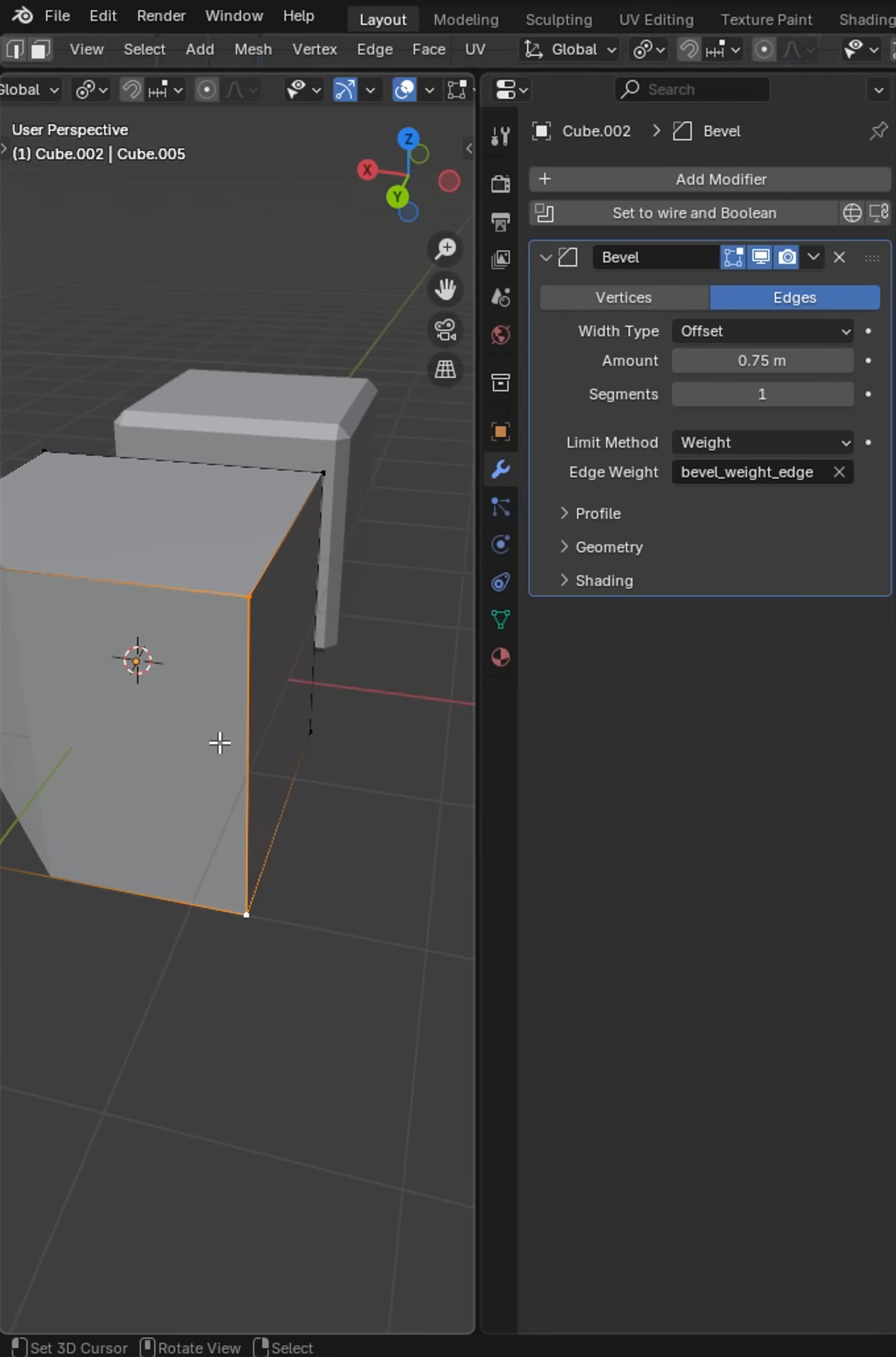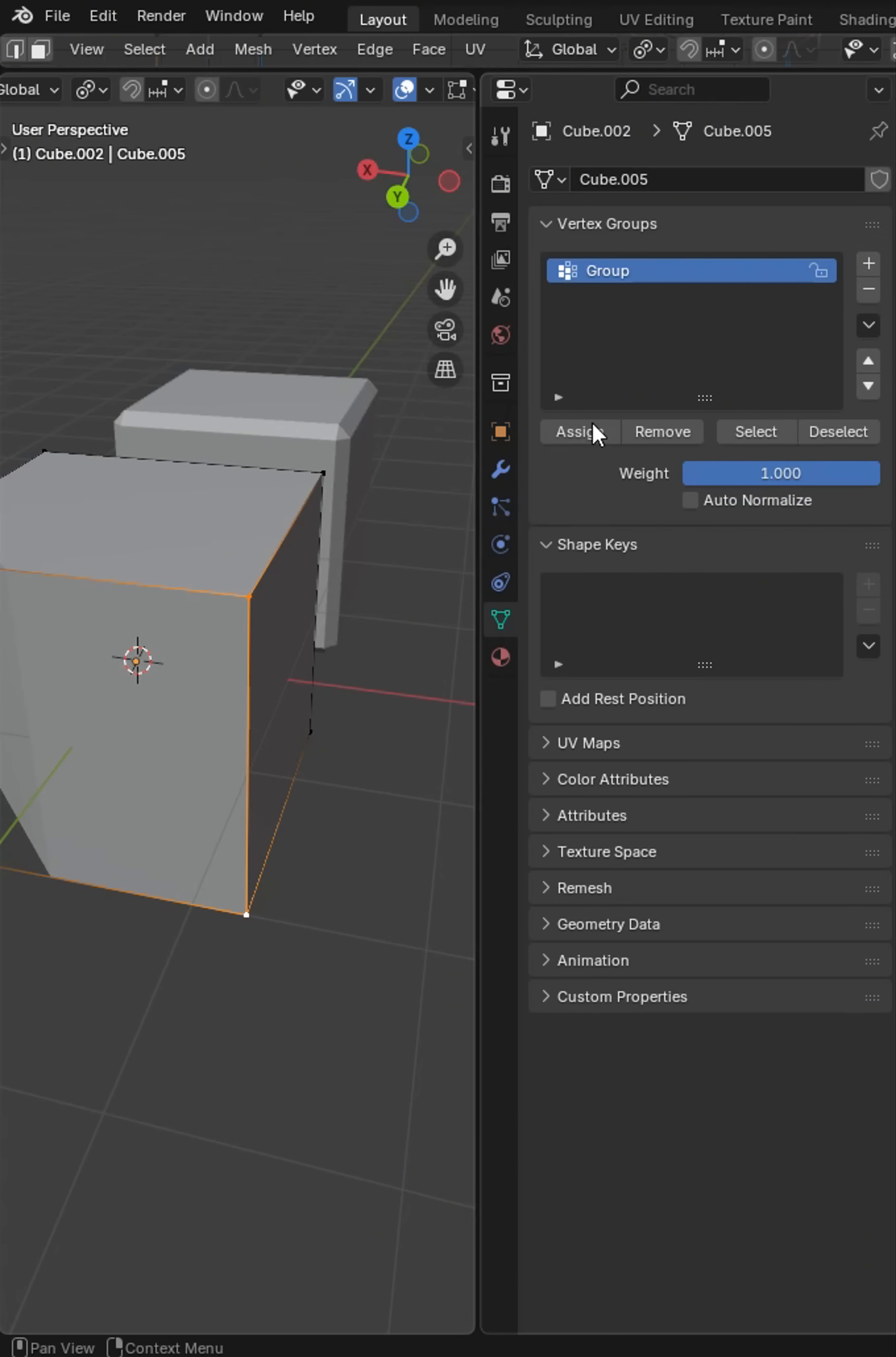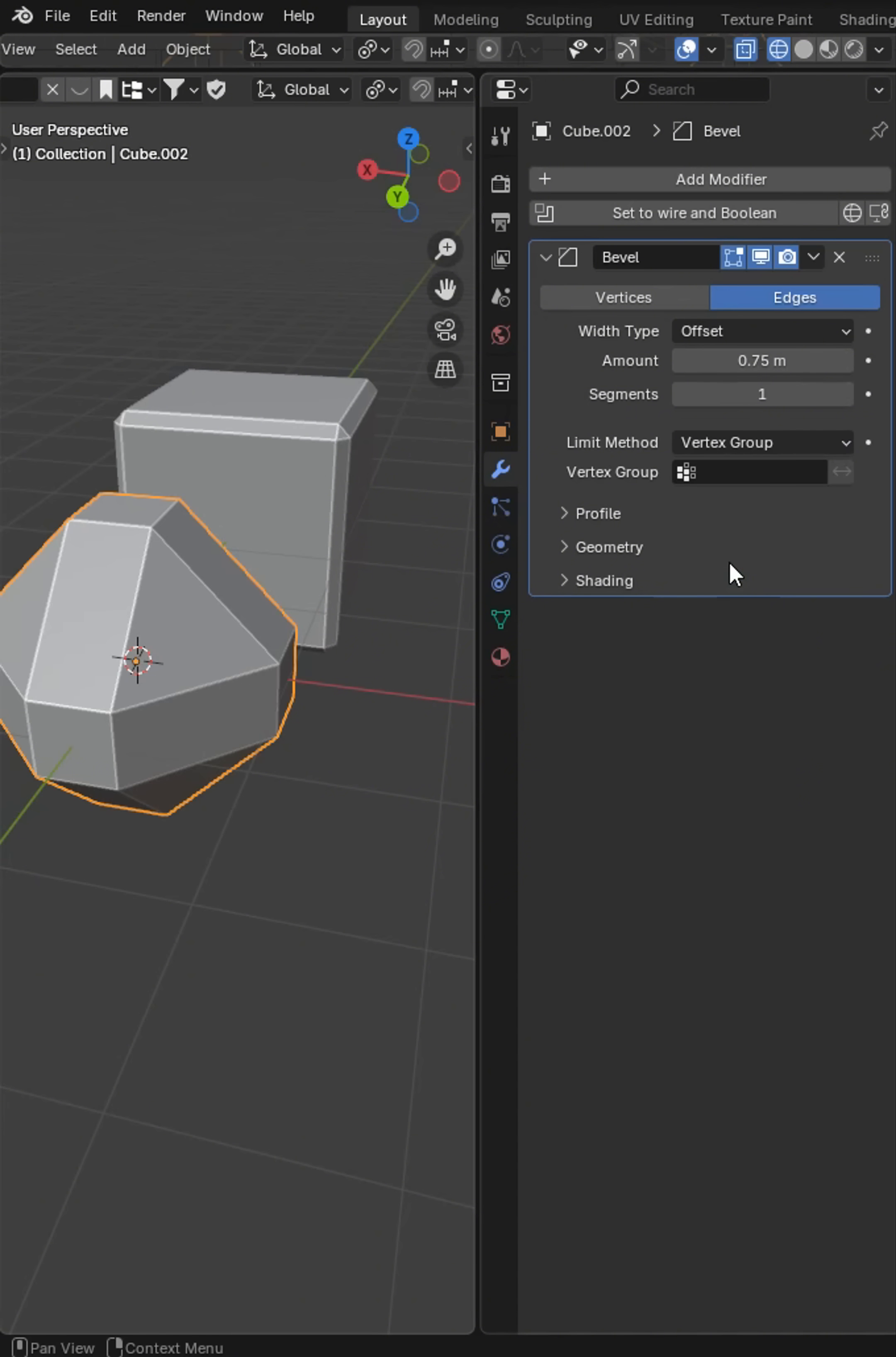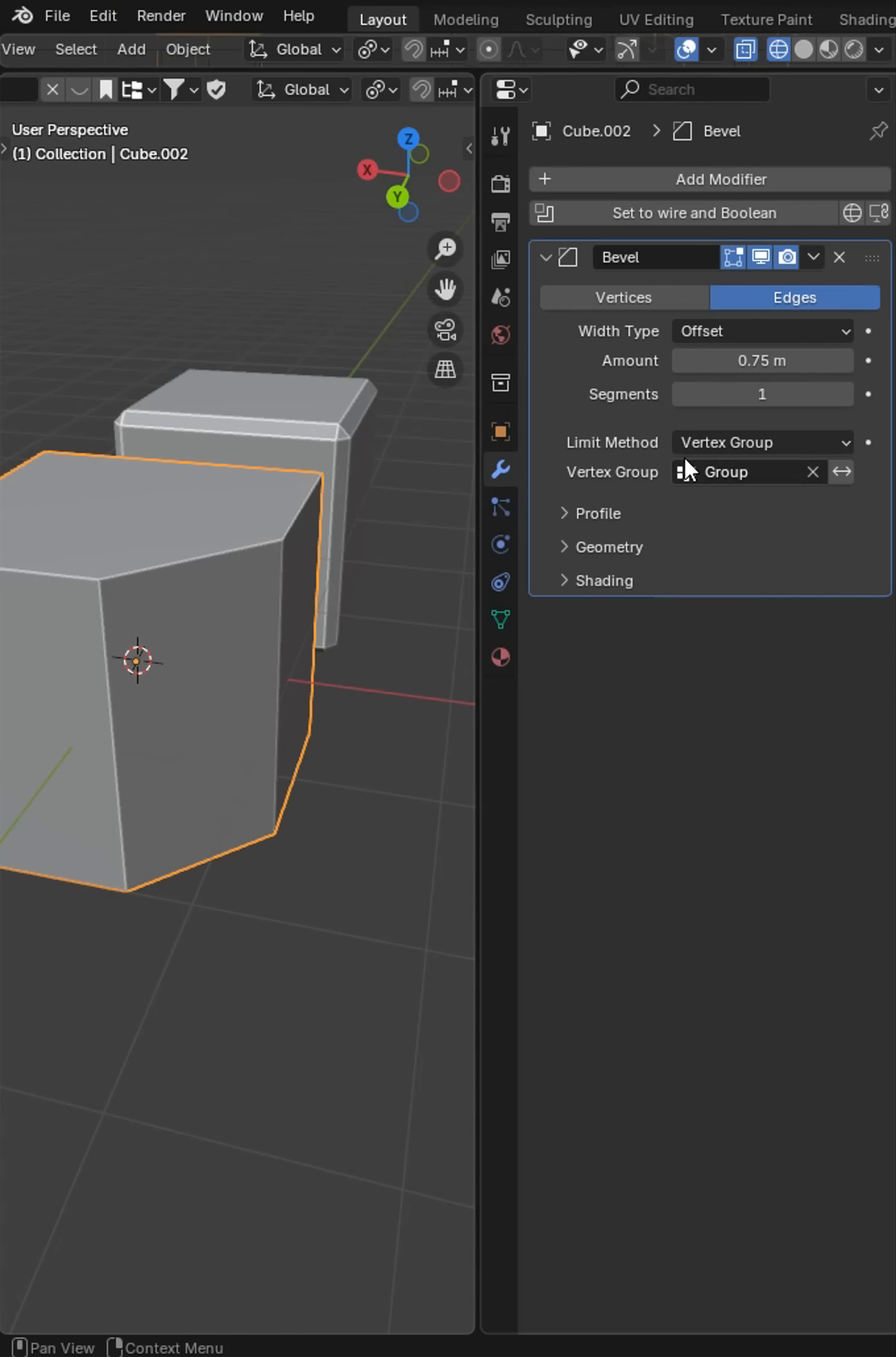We can grab a couple of vertices. Let's go to the data tab and add a vertex group and assign it. Come back over into the modifier area here. Now we can switch this to vertex group and then grab the group.